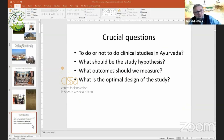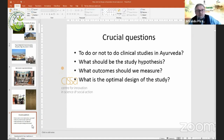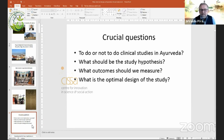The crucial question still remains: do we or do we not conduct clinical studies in Ayurveda? That question is repeatedly asked by Vaidyas and teachers of Ayurveda around the globe. Should we do clinical studies at all? What should be the hypothesis behind the study? What outcomes should we measure and expect from those studies? And finally, what is the optimal design of the study?